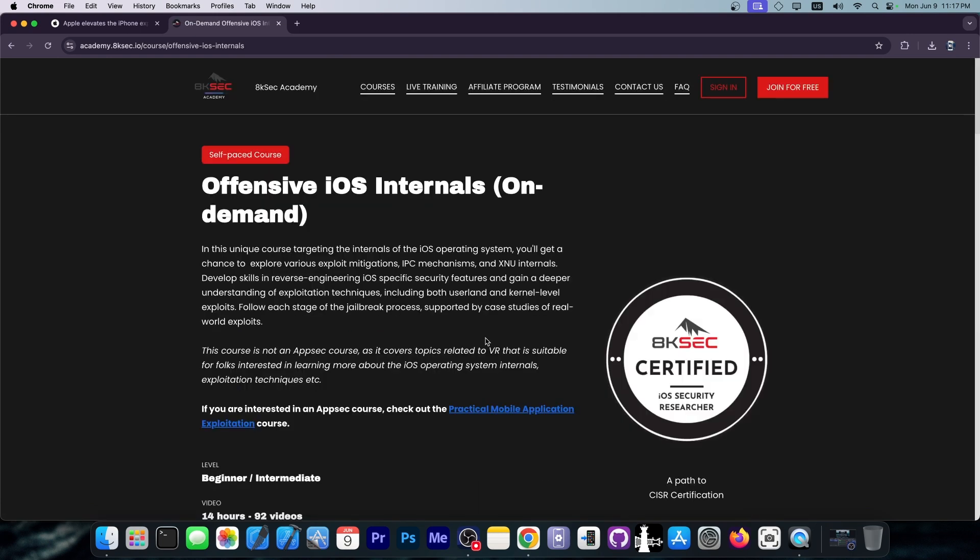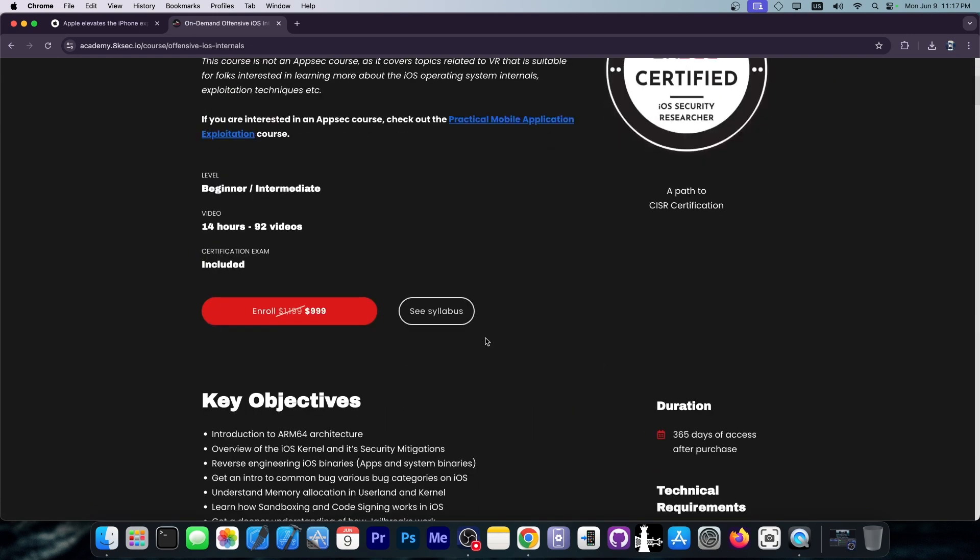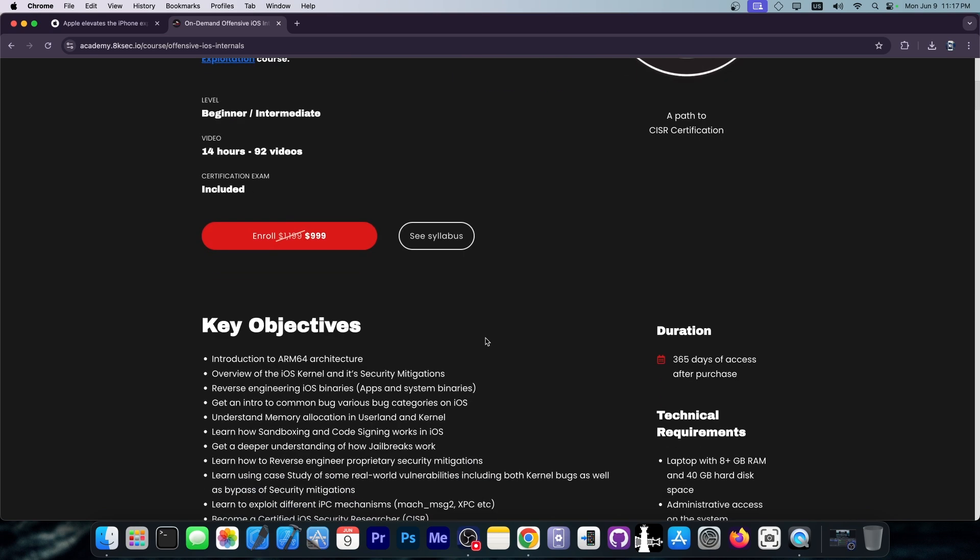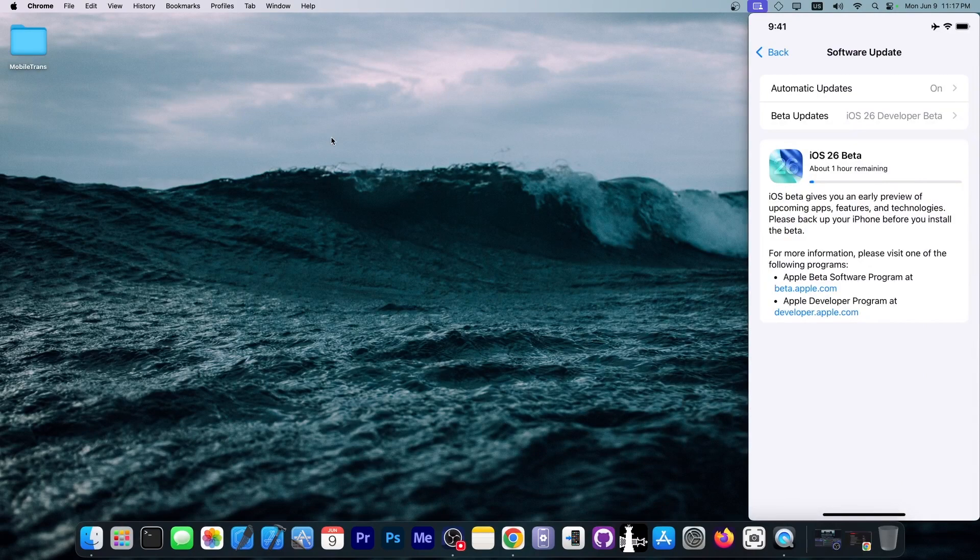This one covers the iOS security, the kernel, the sandbox, and so on. So if you always wanted to make your own jailbreak or understand iOS security better, it's definitely a good place to start.